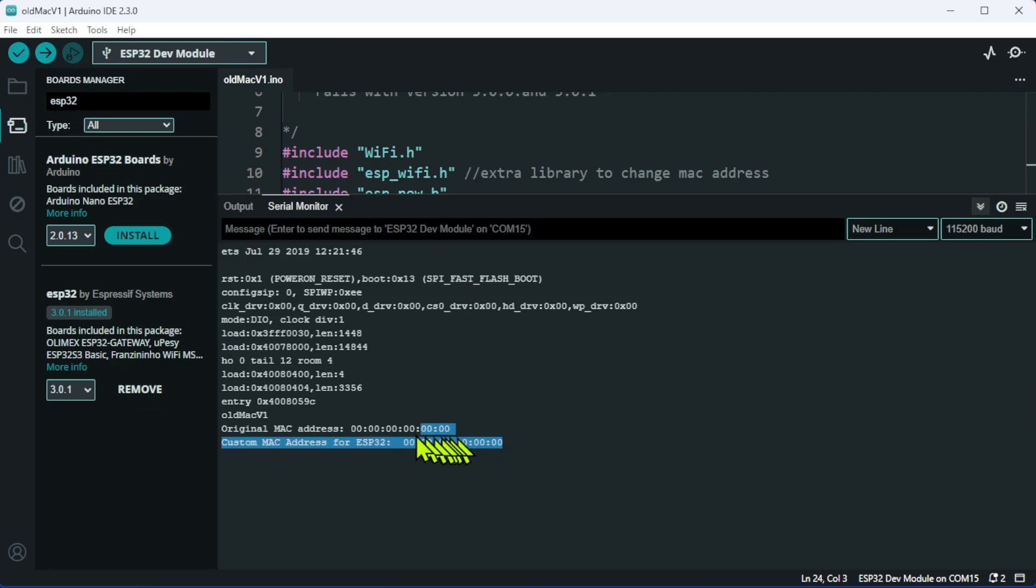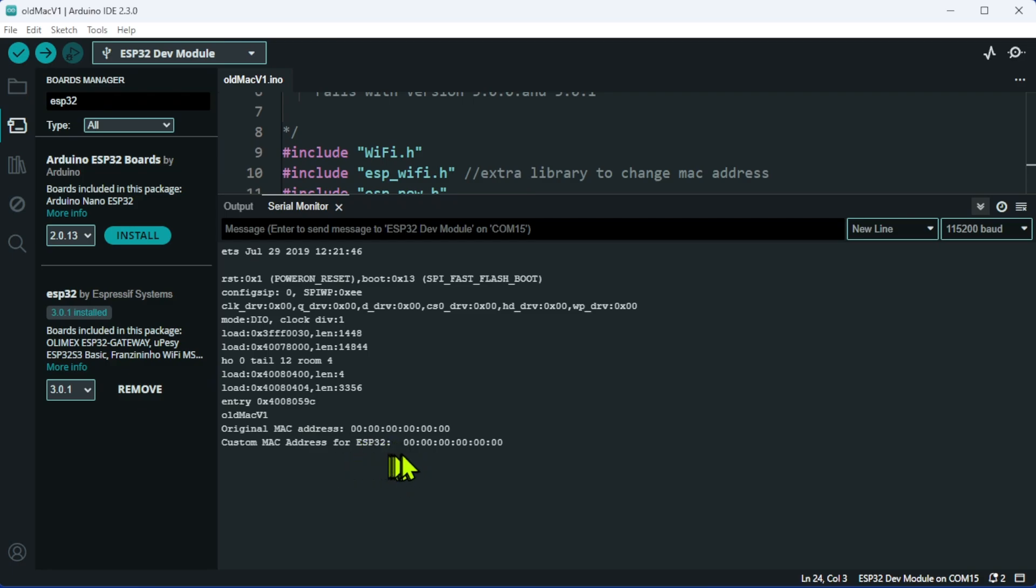But when you run the serial monitor, look at the MAC addresses. The original MAC address is six zeros, and I have then set the custom MAC address, and I've still got six sets of zero. So this just is not working.